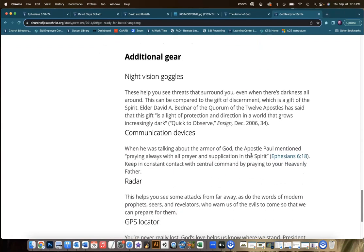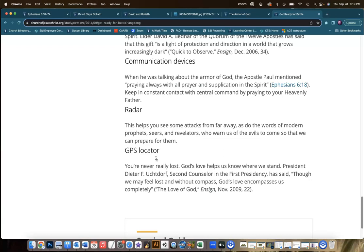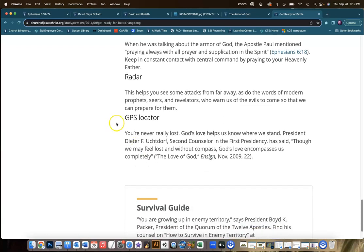Perhaps your students would be interested in coming up with additional gear. For example, night vision goggles, and then it gives a description of what that can mean. Also communication devices, radar, GPS locator. Something I love about the idea of us as modern soldiers having a GPS locator is it reminds me that we can never be lost from the Lord.